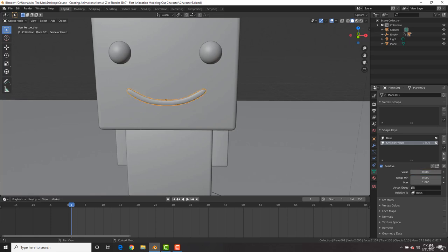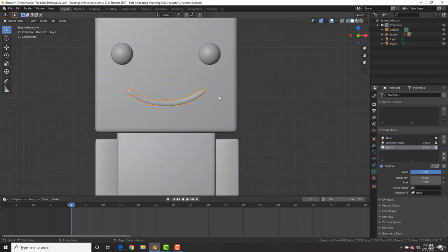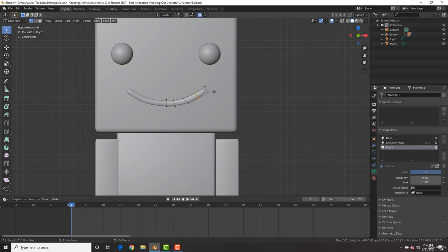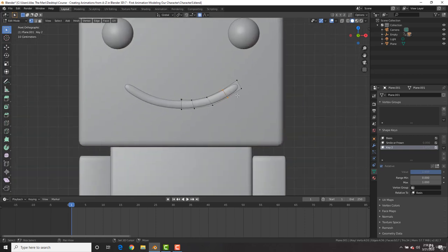So with this value here, we can now animate his mouth. Let's bring this back to zero and let's add in one more shape key. We're going to hit the plus sign, bring the value to one once again, go in the front view, tab to go into edit mode. And this time we're going to make an O expression.